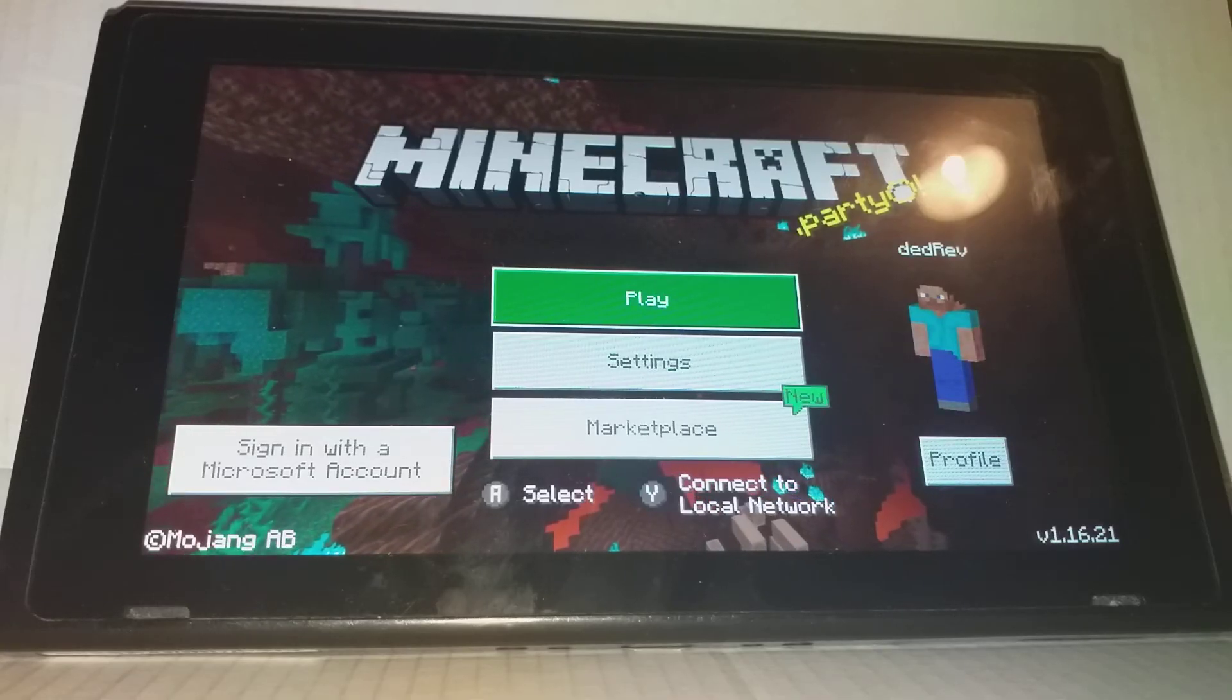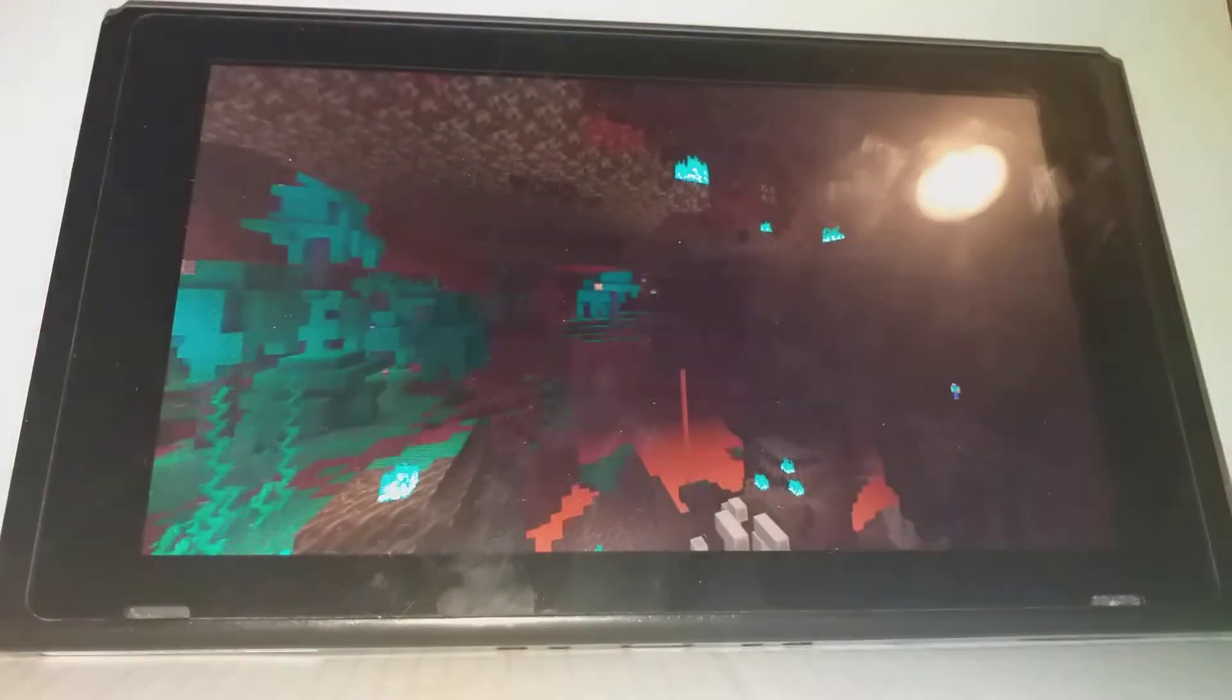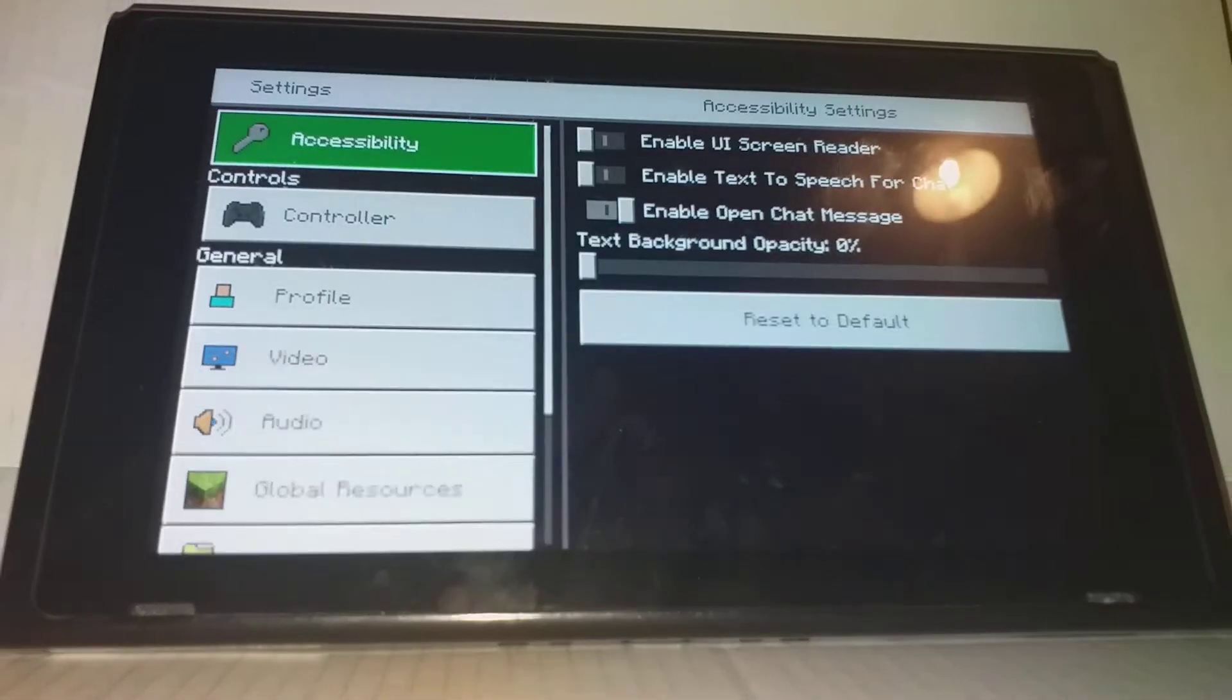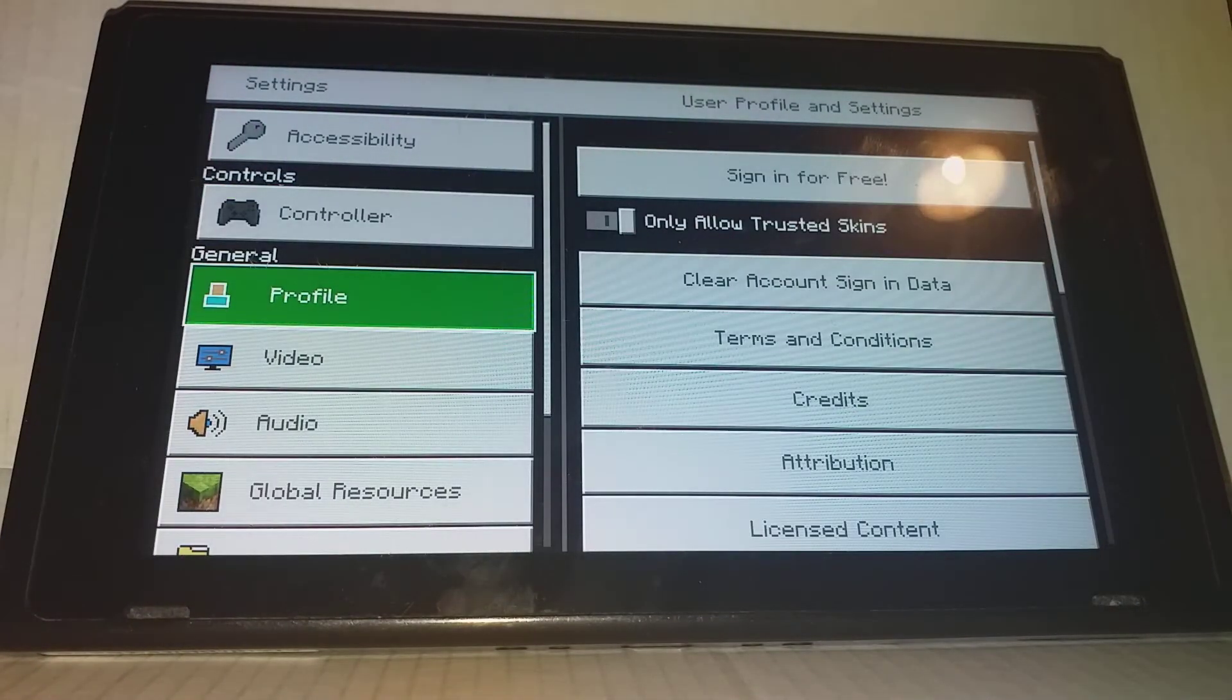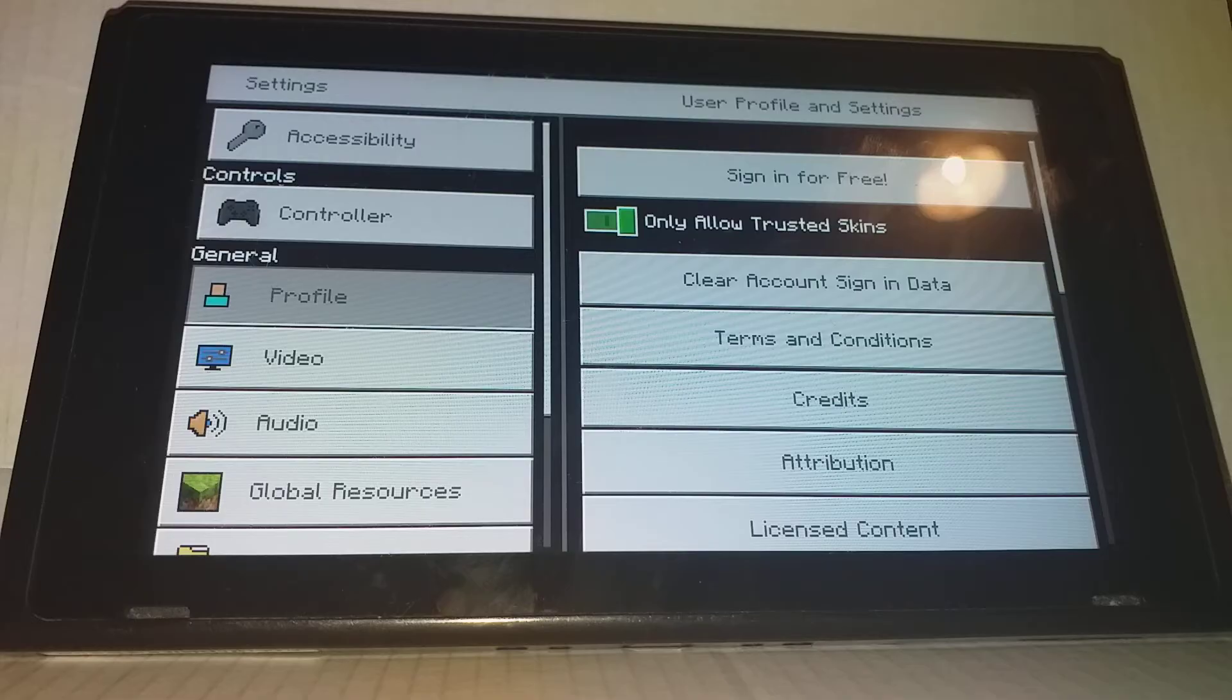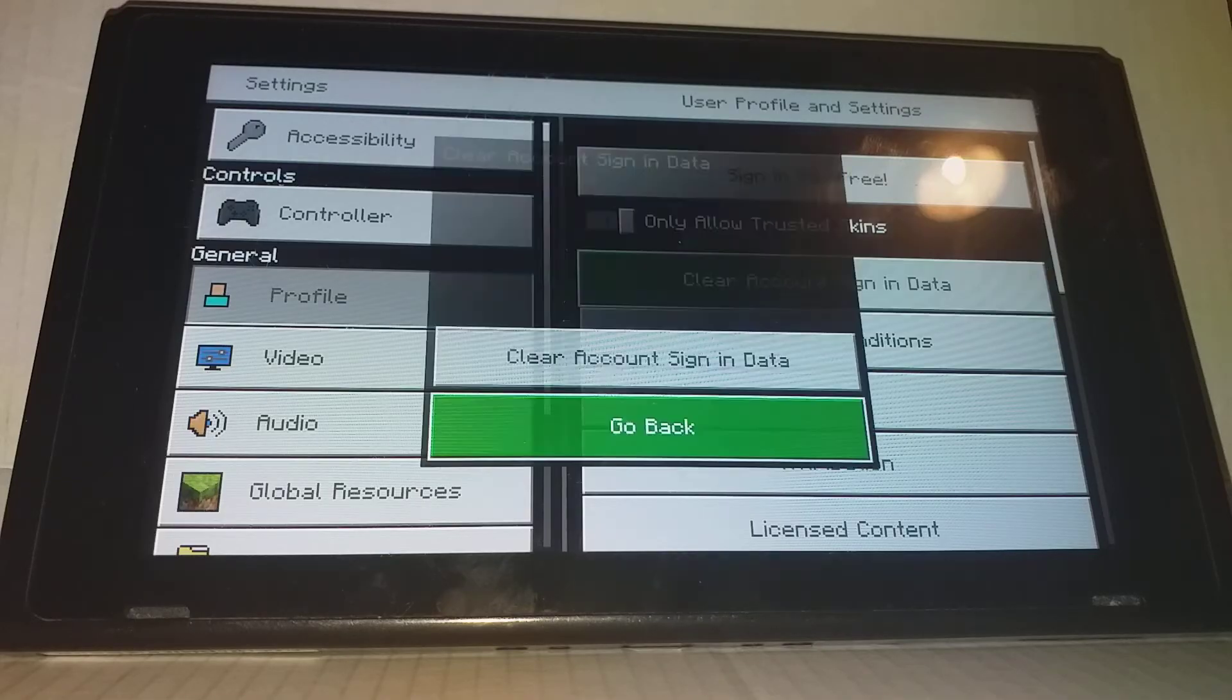Once you've loaded into Minecraft you want to go to settings, and then you want to go to profile. Press this button here: Clear account sign-in data.